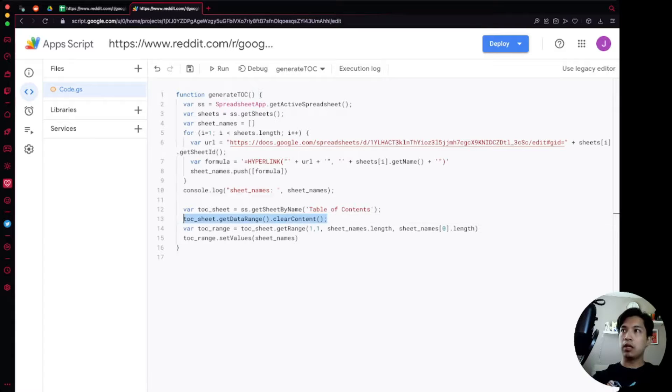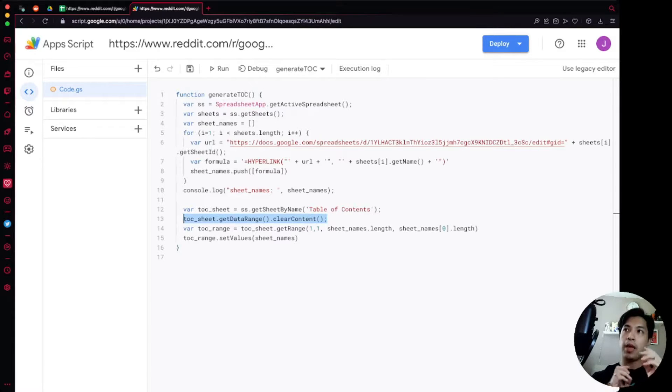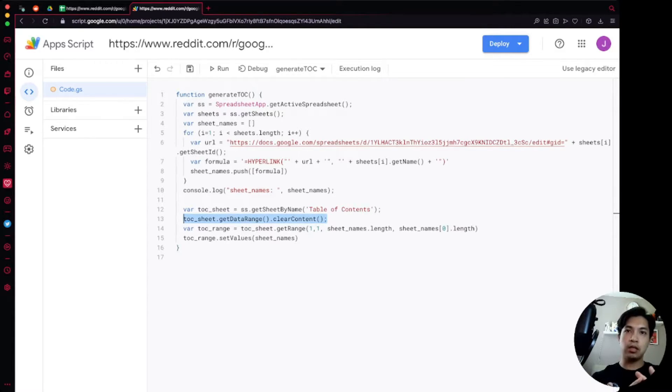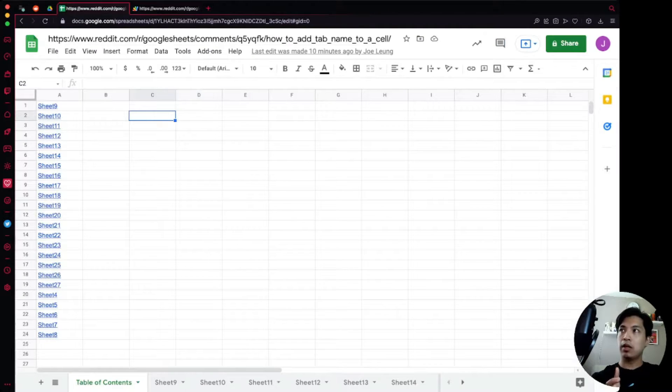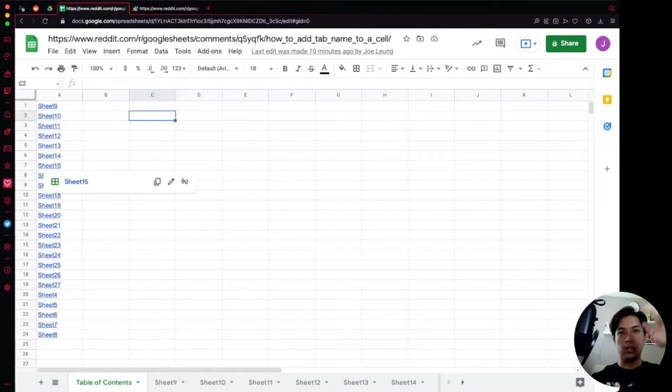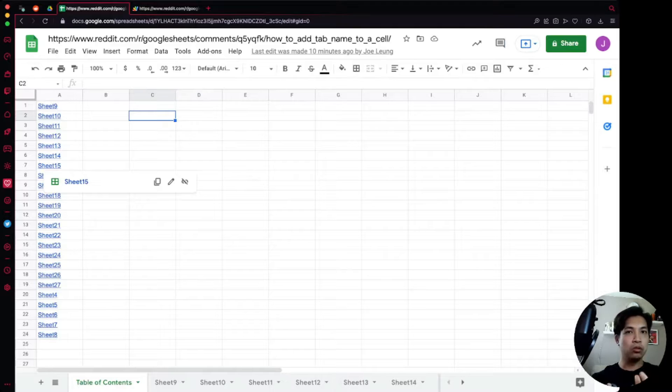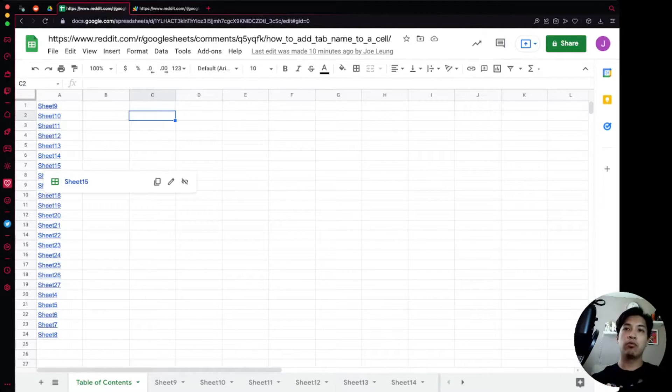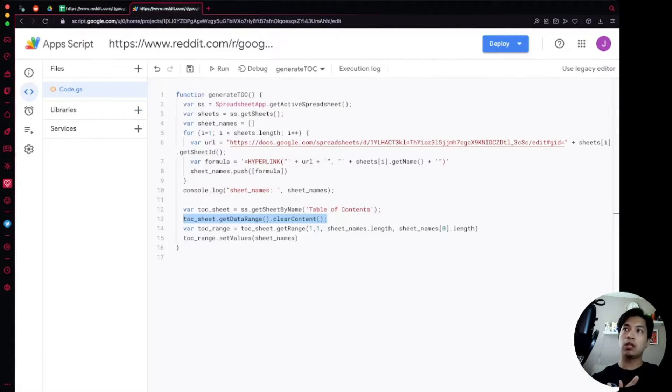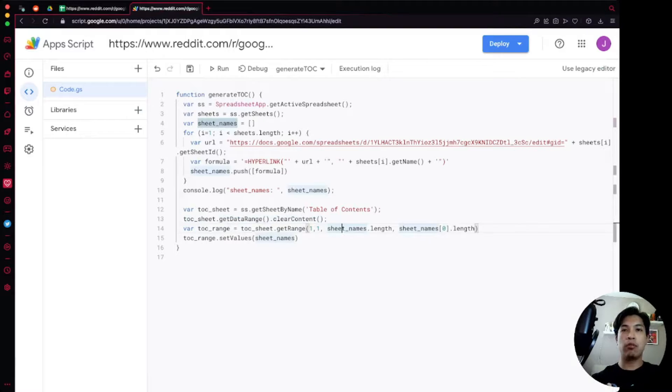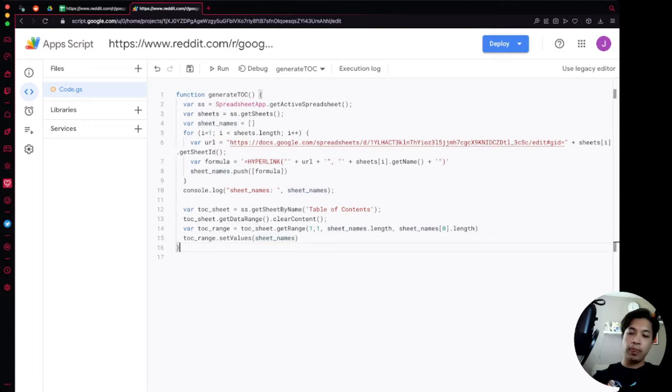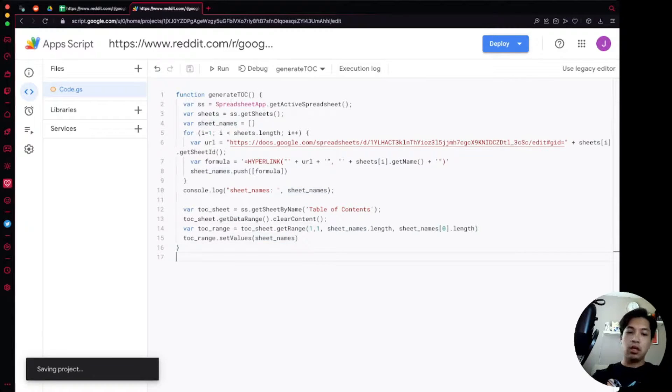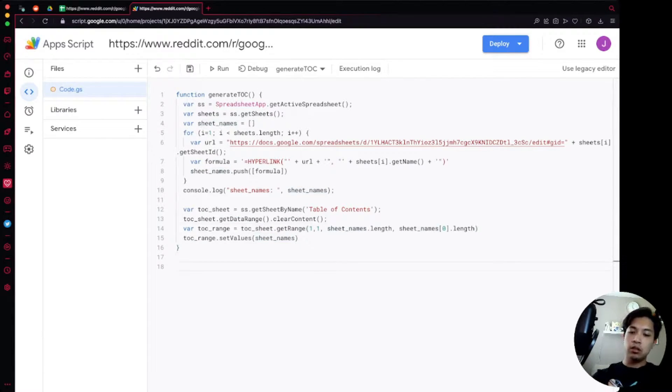What this is essentially going to do, this line right here, is before we even paste in or get the range to paste in the new data, we're going to go into the existing sheet and we're going to clear everything out of it so that when we do paste the new data it's coming from a fresh clean slate. This is a really good practice to do when you're doing any type of automation that runs off of a trigger or scheduled job.